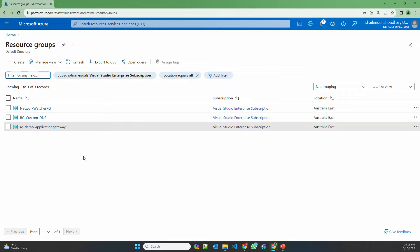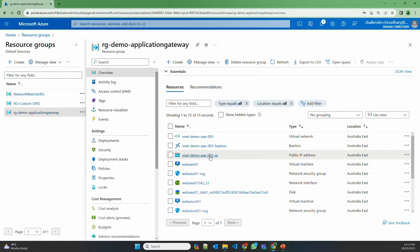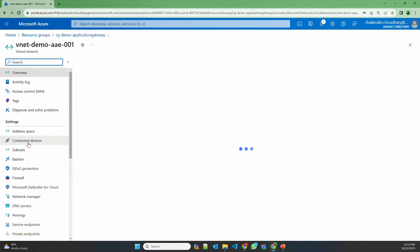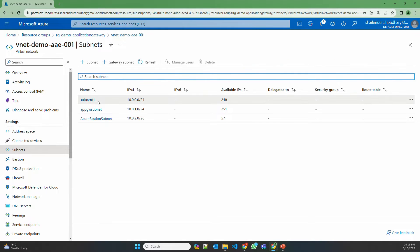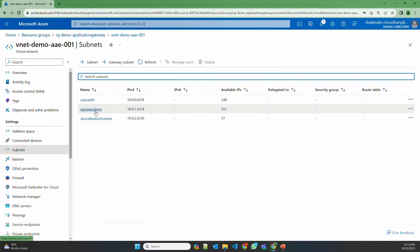I have already created a few resources to save time on the implementation of Application Gateway. There is one resource group: RG Demo Application Gateway. As you can see, there is a virtual network already created. In this virtual network there are multiple subnets — subnet 01 will be used by the backend servers, app gateway subnet is created only for Application Gateway because it requires an empty subnet, and the third one is the subnet used by Azure Bastion service, which is a jump box service managed by Azure that I'm using to log into the servers.